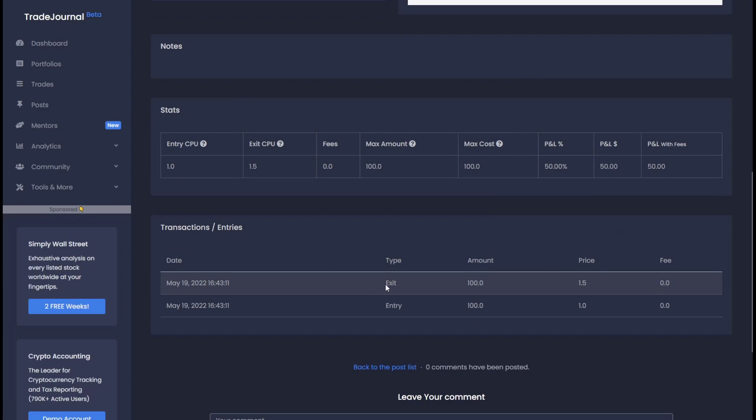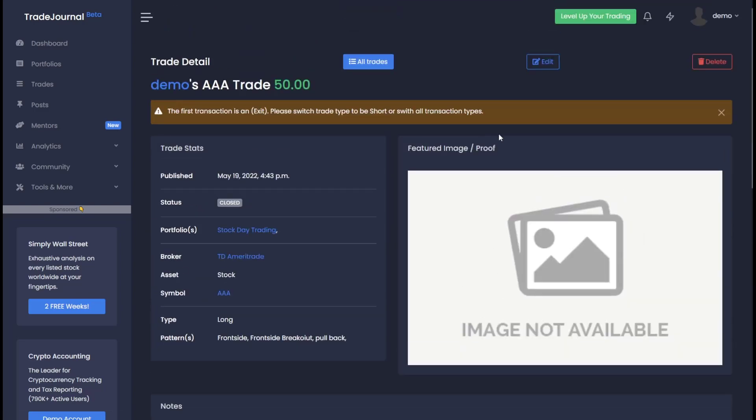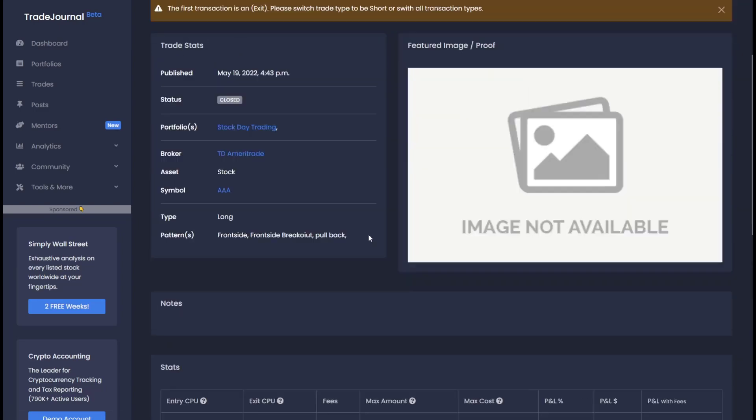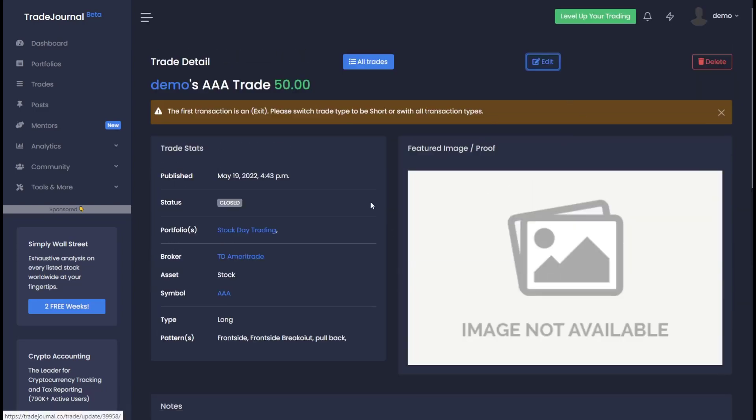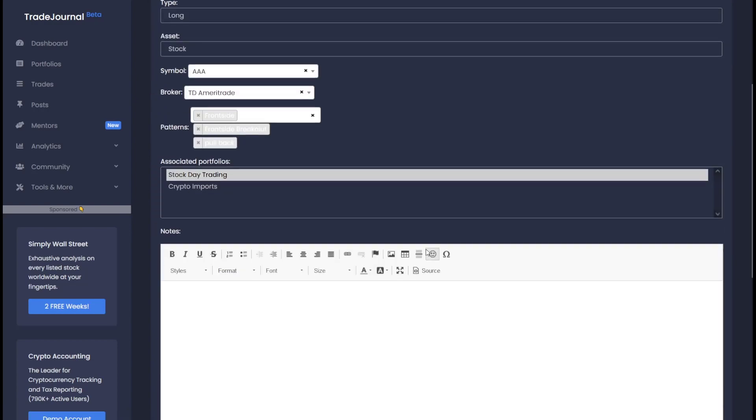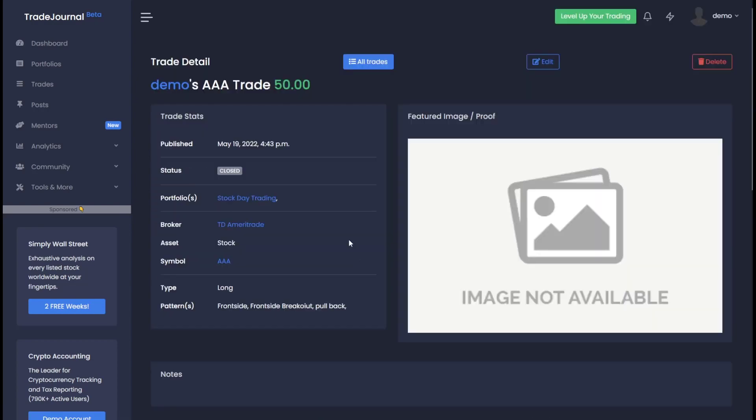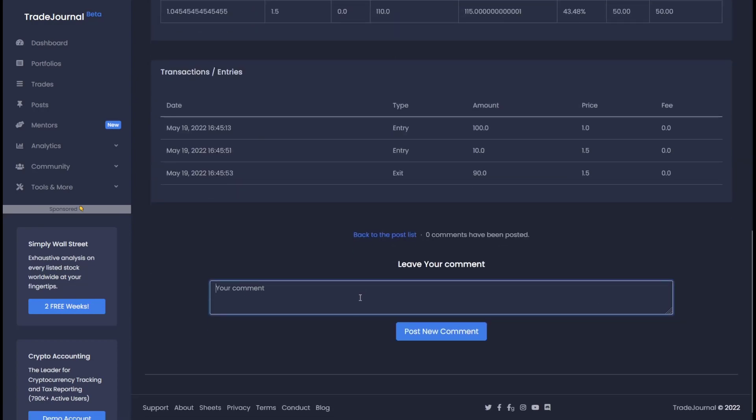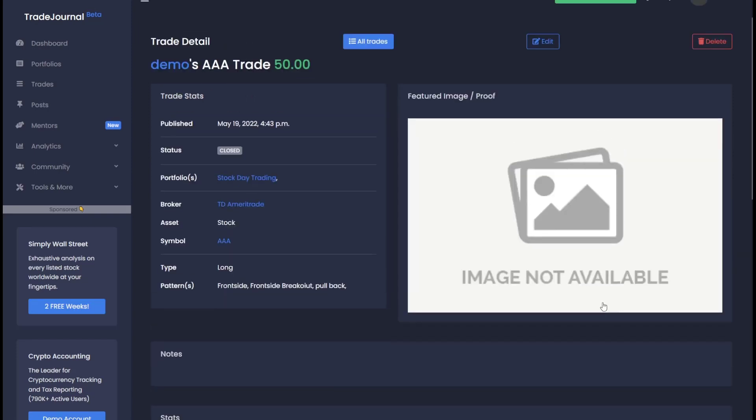Ah yes, my first entry is an exit, and that's because it uses the time. So let's go ahead and fix that or make it a short, but it wasn't a short trade. Now you can go ahead and share this trade with your friends. Let them leave comments and start discussions so you guys can all learn from the trade.